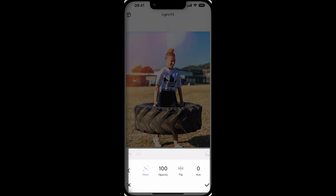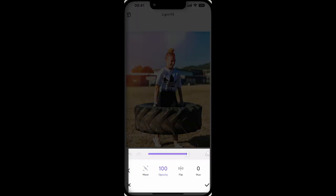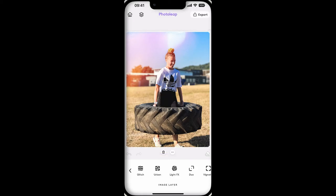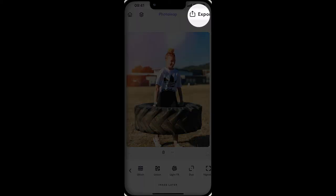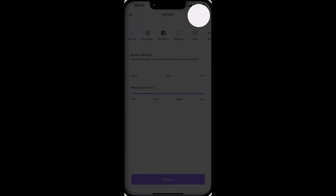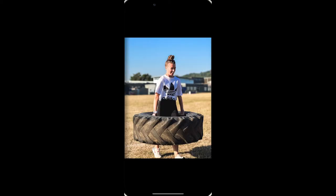Select again to adjust the intensity, scroll up or down as required, click the tick, then click Export. Your image has just gone from good to great.